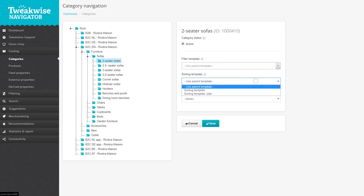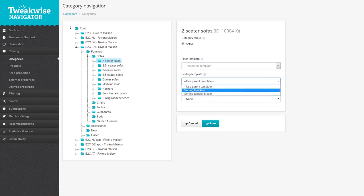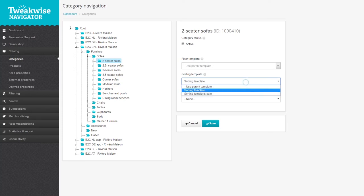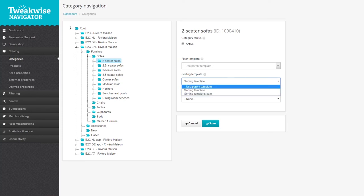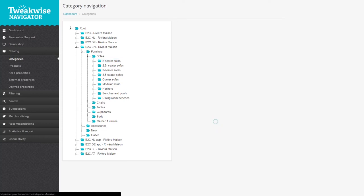You can also assign a sorting template in case you want to use a separate sorting method for a certain category. If you don't, the sorting template will be inherited as well. Don't forget to save the template options.